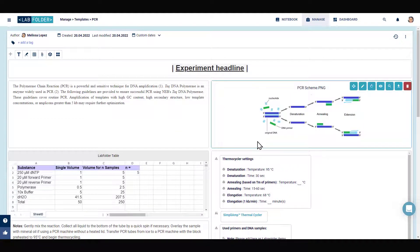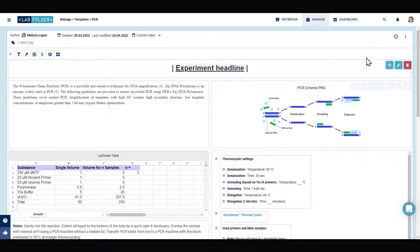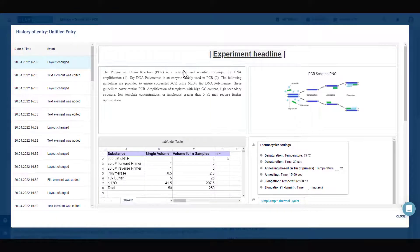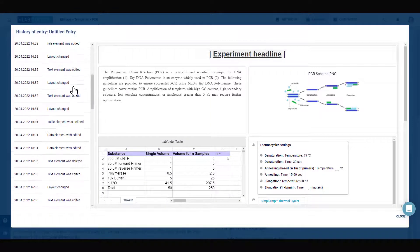In case you would like to trace the changes made to the template, you can simply open the history of the template.